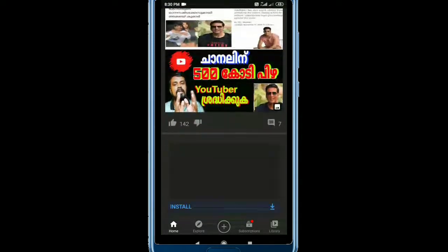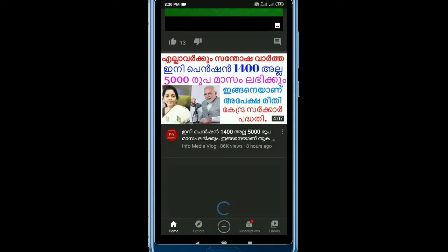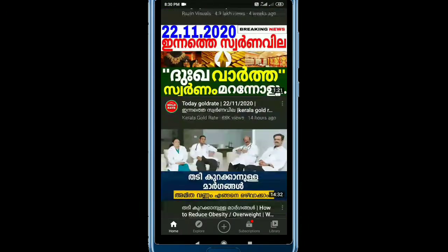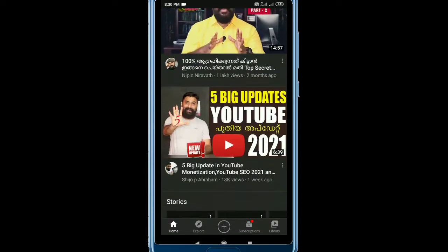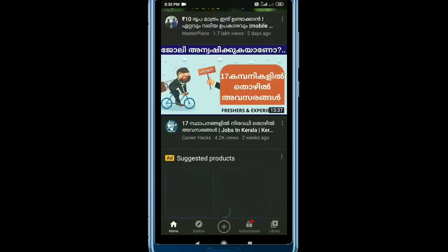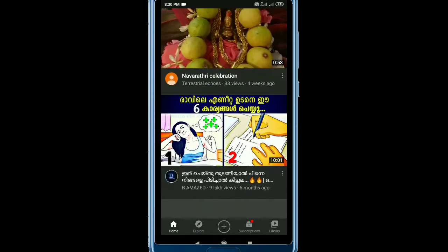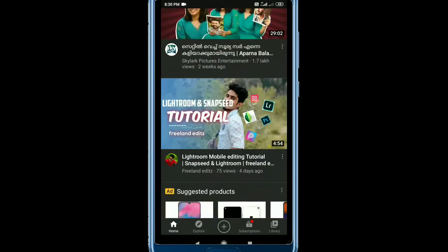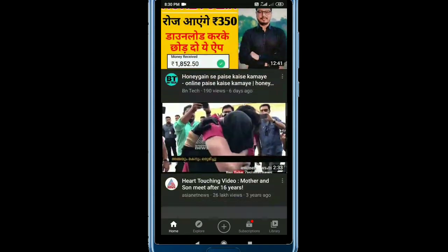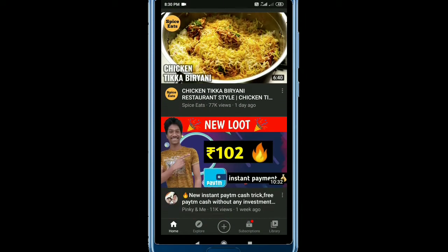Hi friends, welcome back to Kumartaki. Now we are going to talk about the latest feature in WhatsApp. Customers will be given control over the privacy of WhatsApp. Now we are going to talk about Disappearing Messages — the latest feature in our channel.